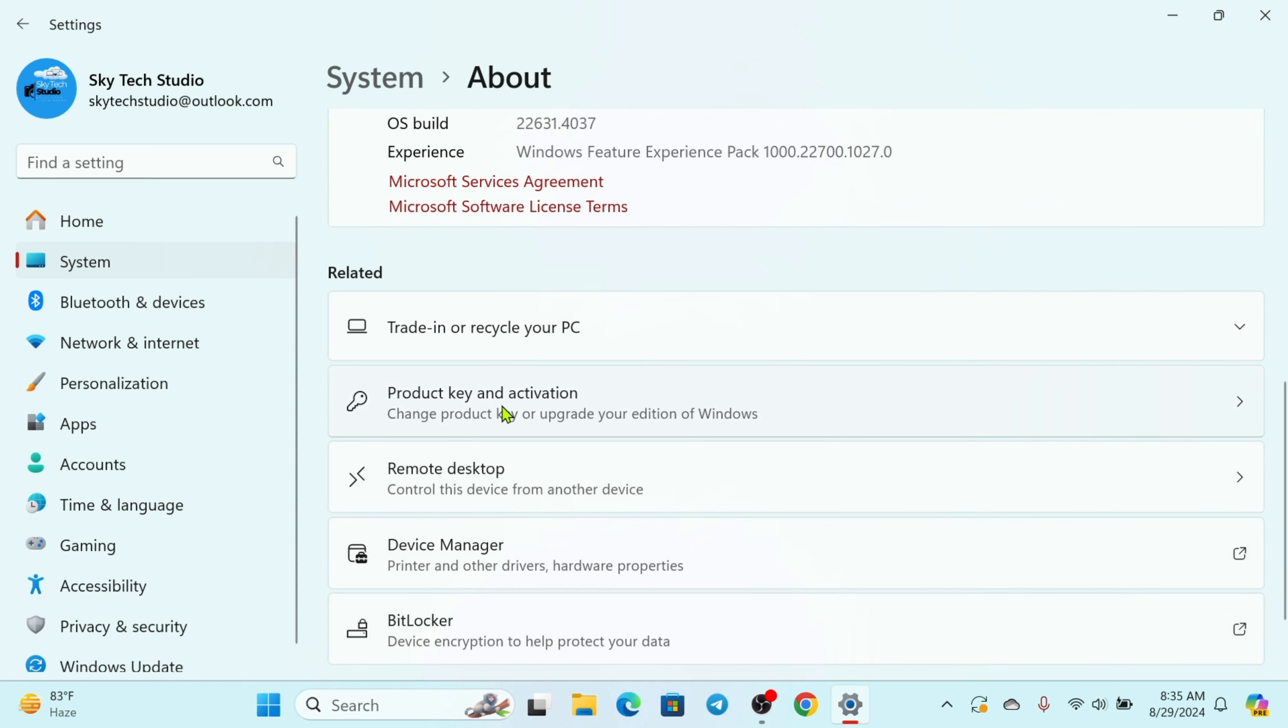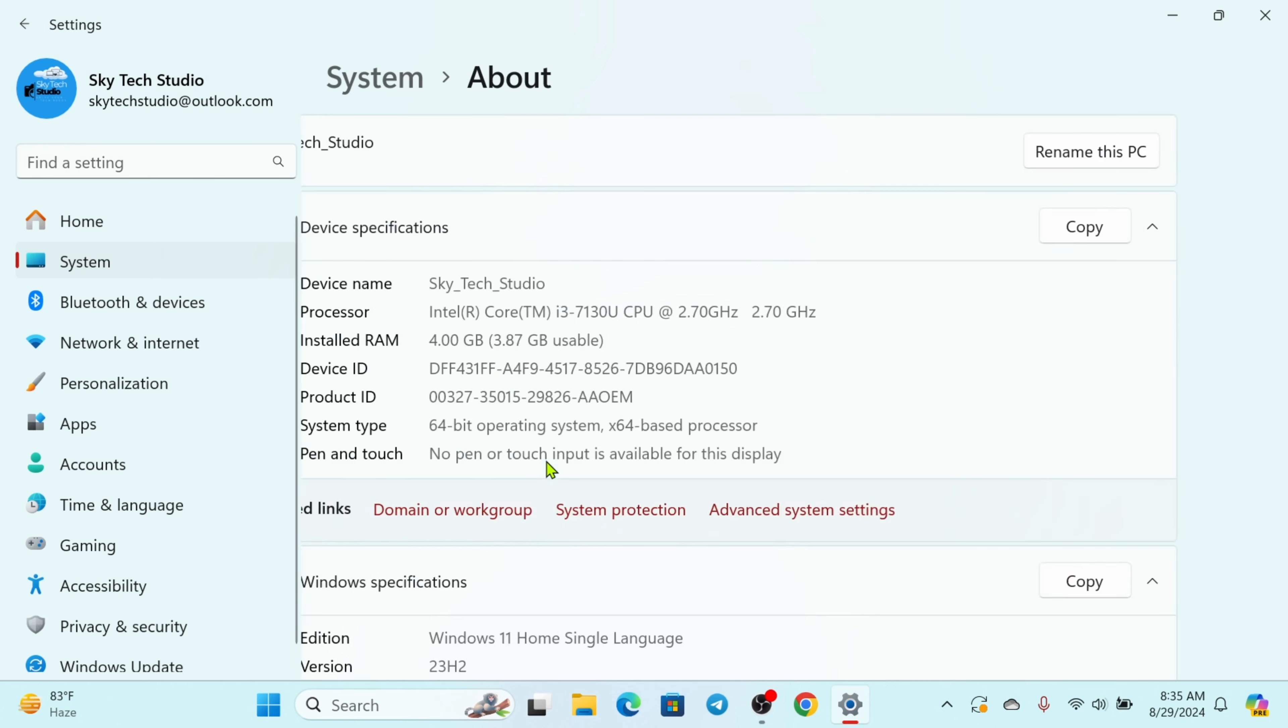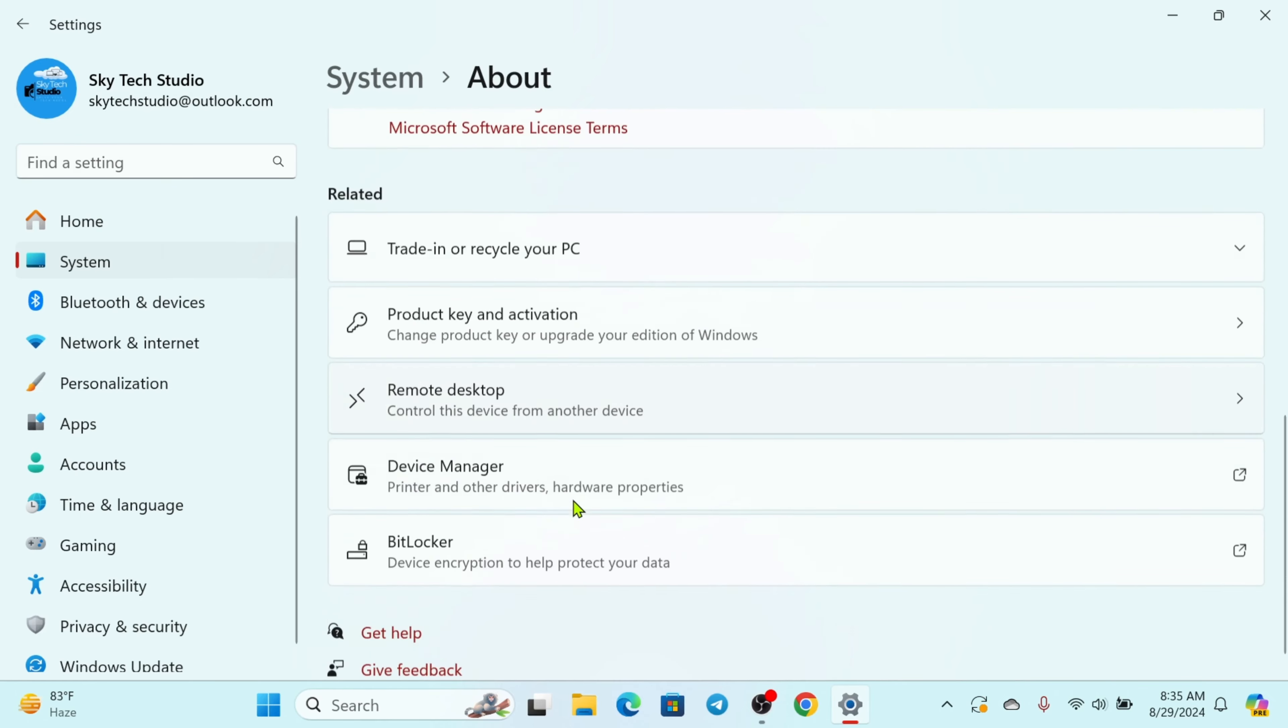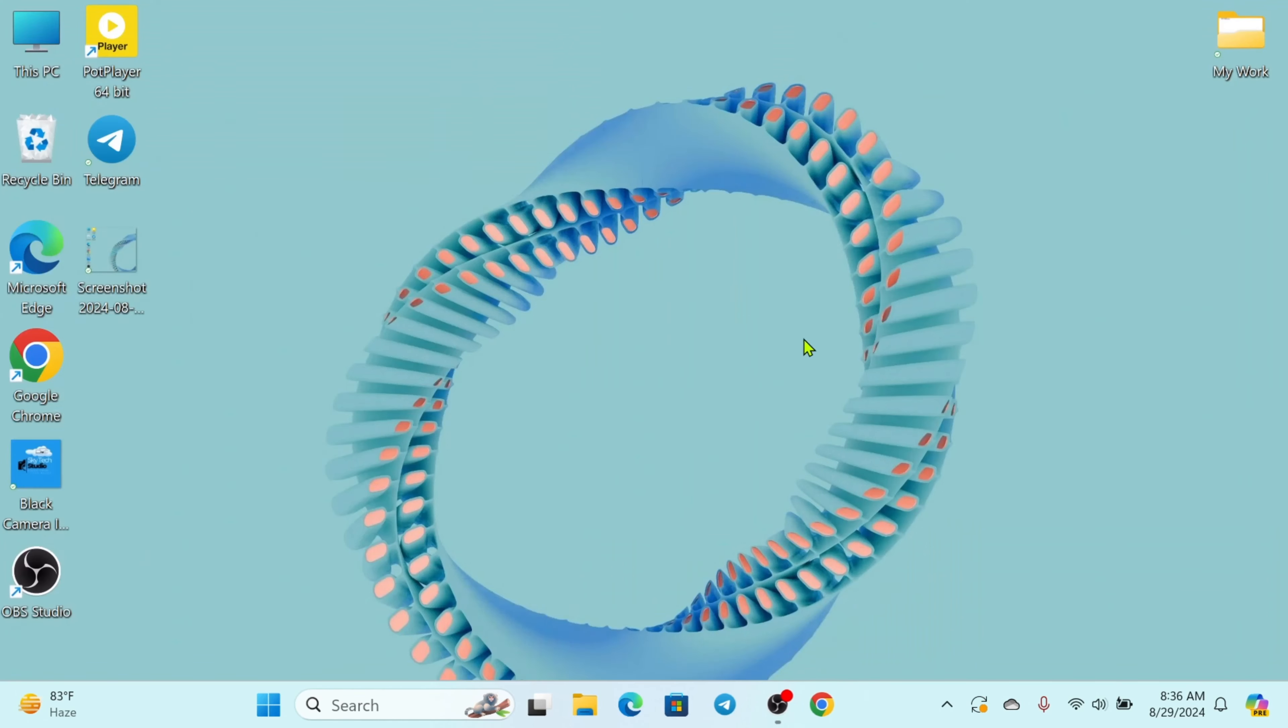As you can see the product key and activation, you can check if Windows is activated or not. Mine is activated right here. And this is how you actually can check all these details about your PC. Hope you find this to be helpful guys.